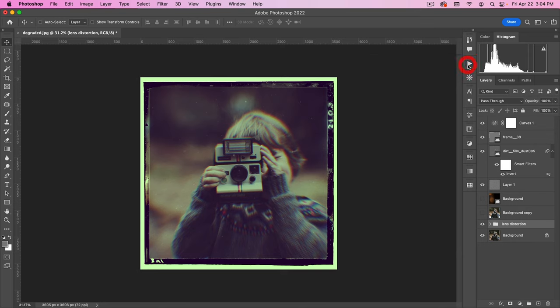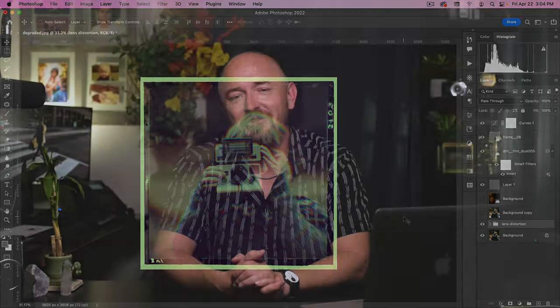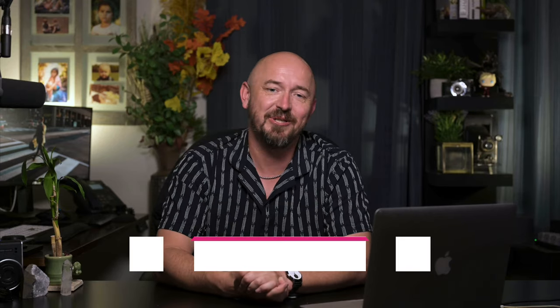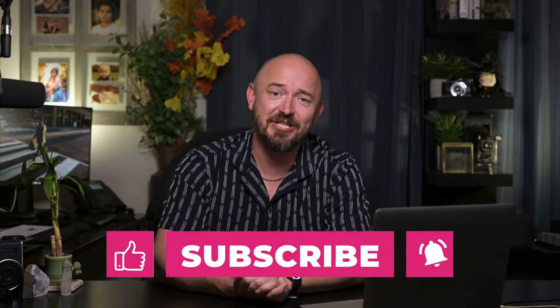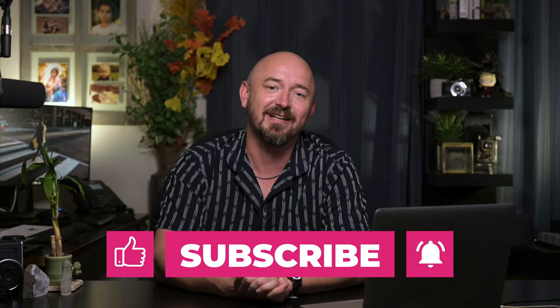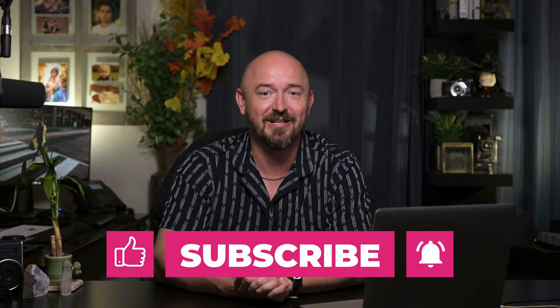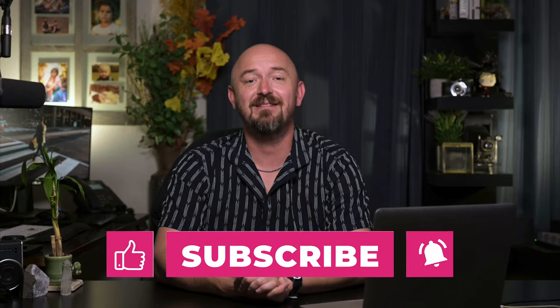So there you have it. That's how you create that toy camera Lomo effect in Photoshop. And hopefully you learned some tips, tricks, and techniques that you can use in your own projects. Now, if you enjoyed this tutorial, please subscribe to my channel. Leave a like, leave a comment, share this video. And here's some other tutorials that you can check out. I'll see you next time.